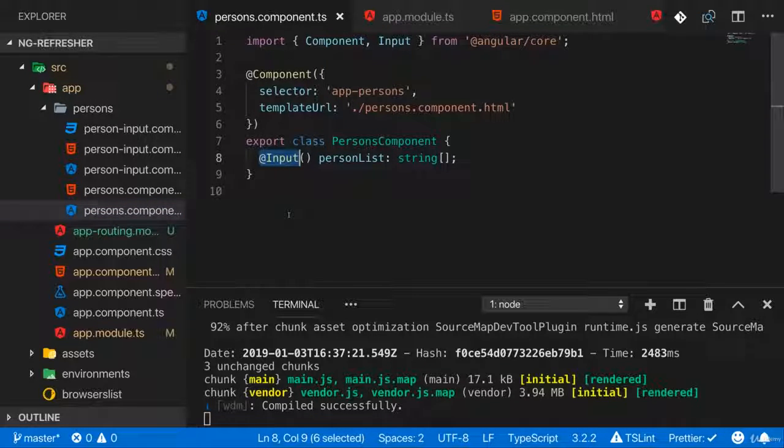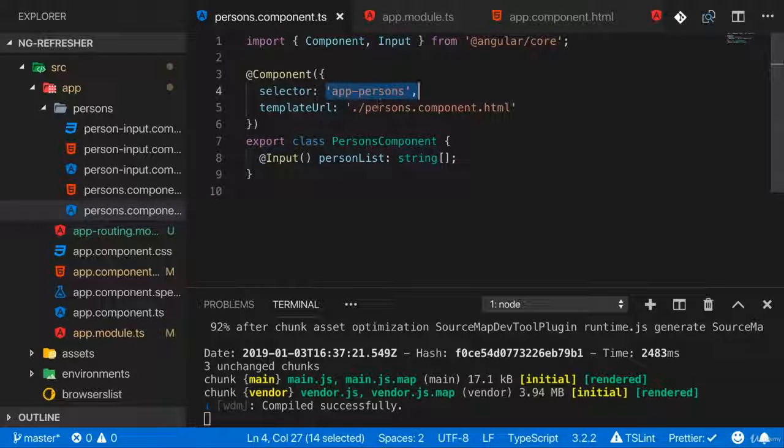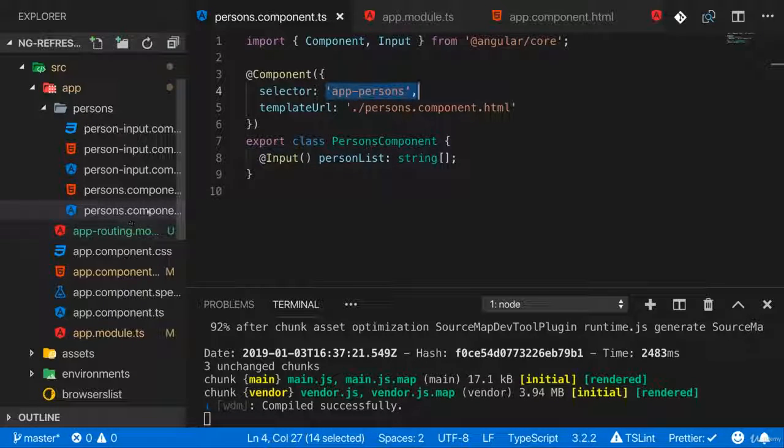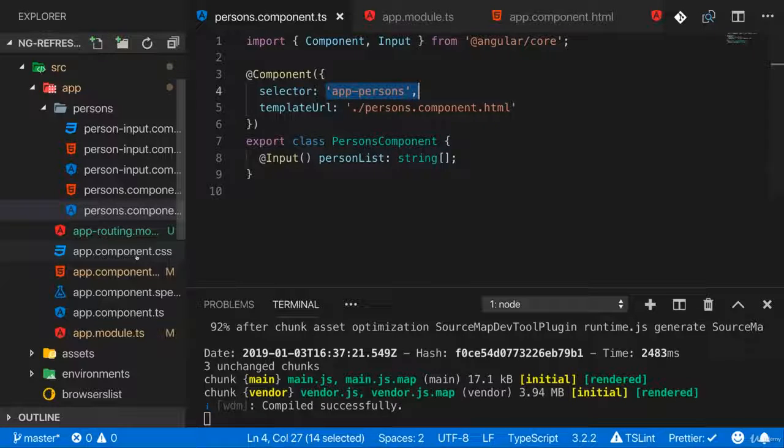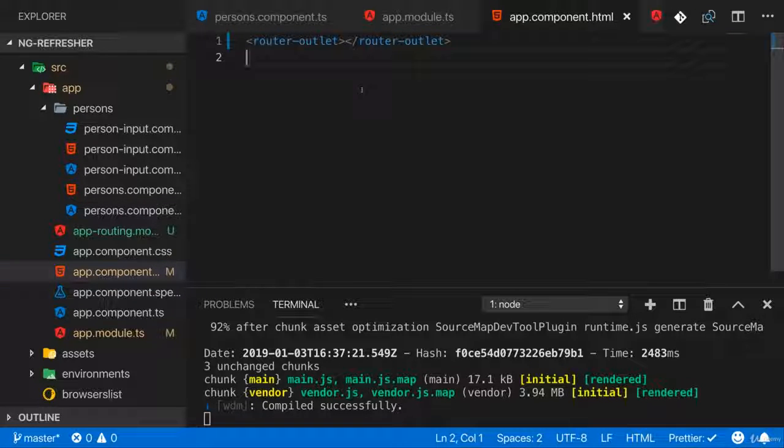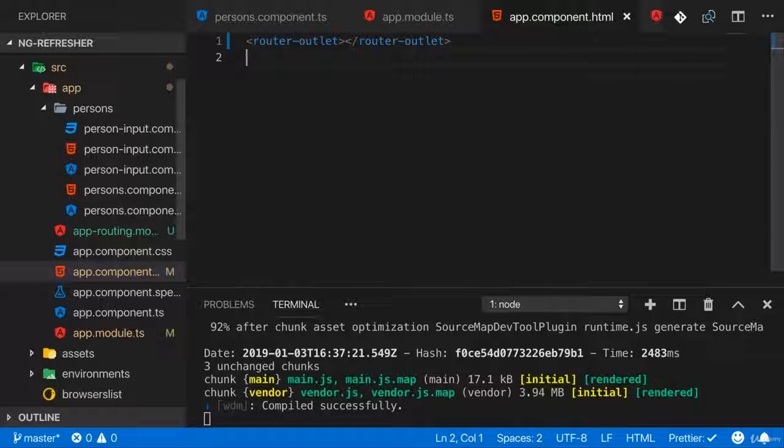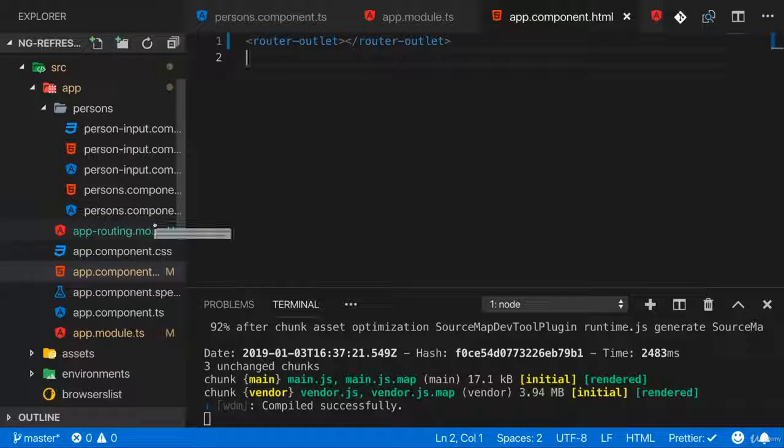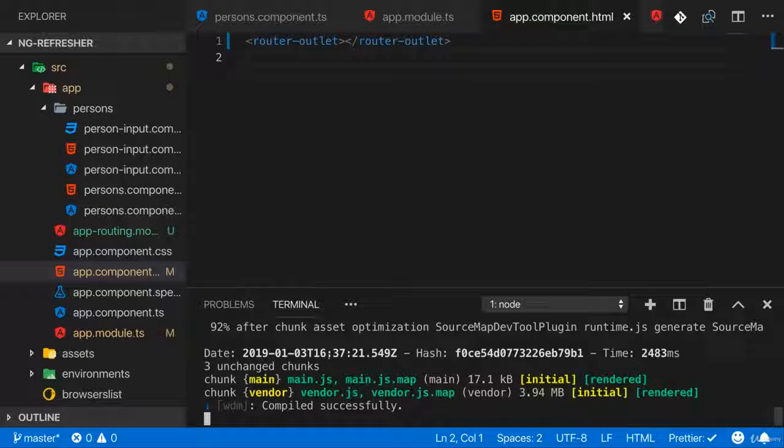But now that we're using routing, this doesn't work anymore, because we're not directly using our component tag anymore, and hence we can't use the square brackets. We can't add them here on the router outlet, because that will load multiple routes, not just one component all the time. So how can we now still pass data around? Well that is something we can solve with services, the other major feature you gotta know when working with Angular.